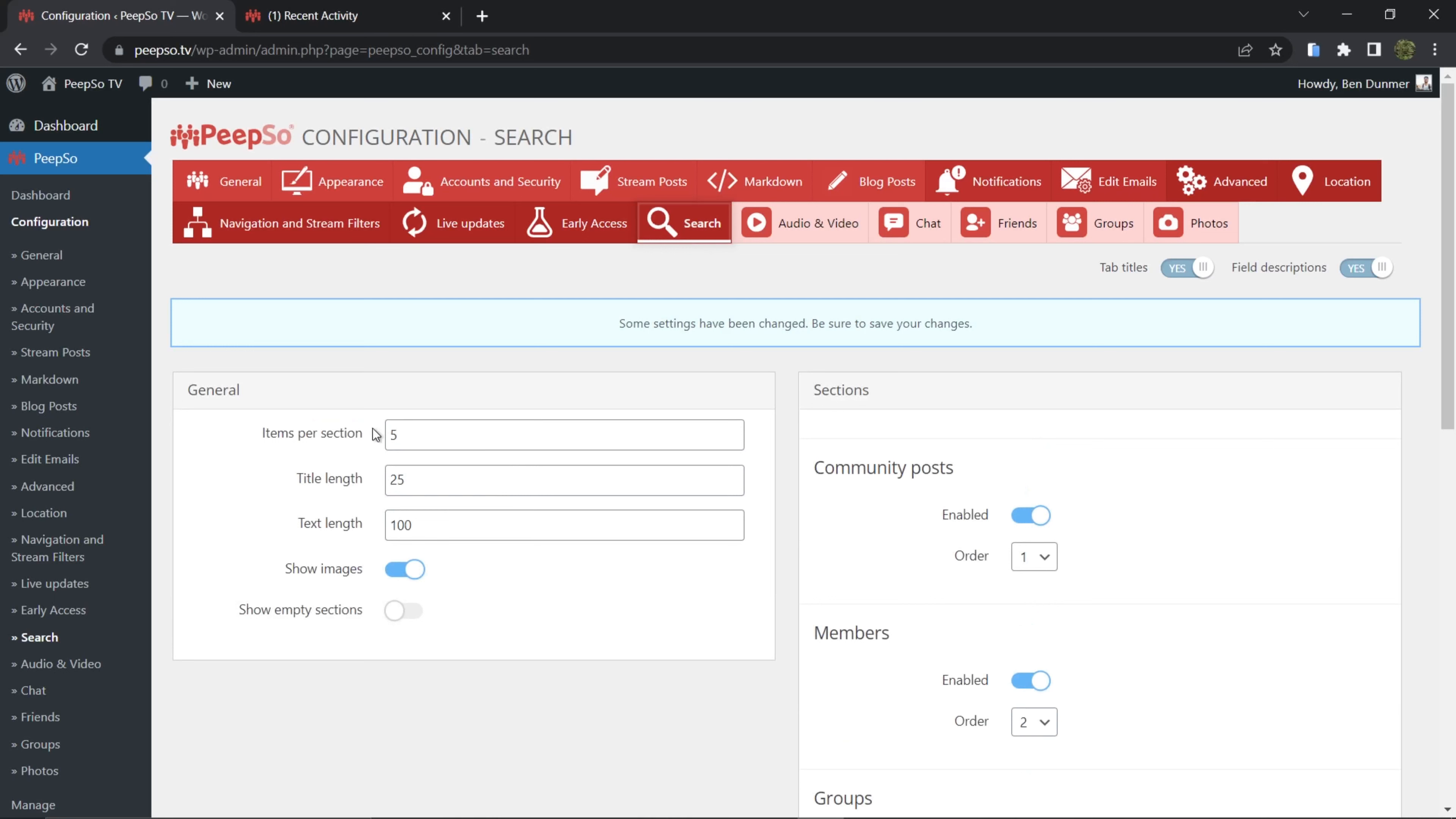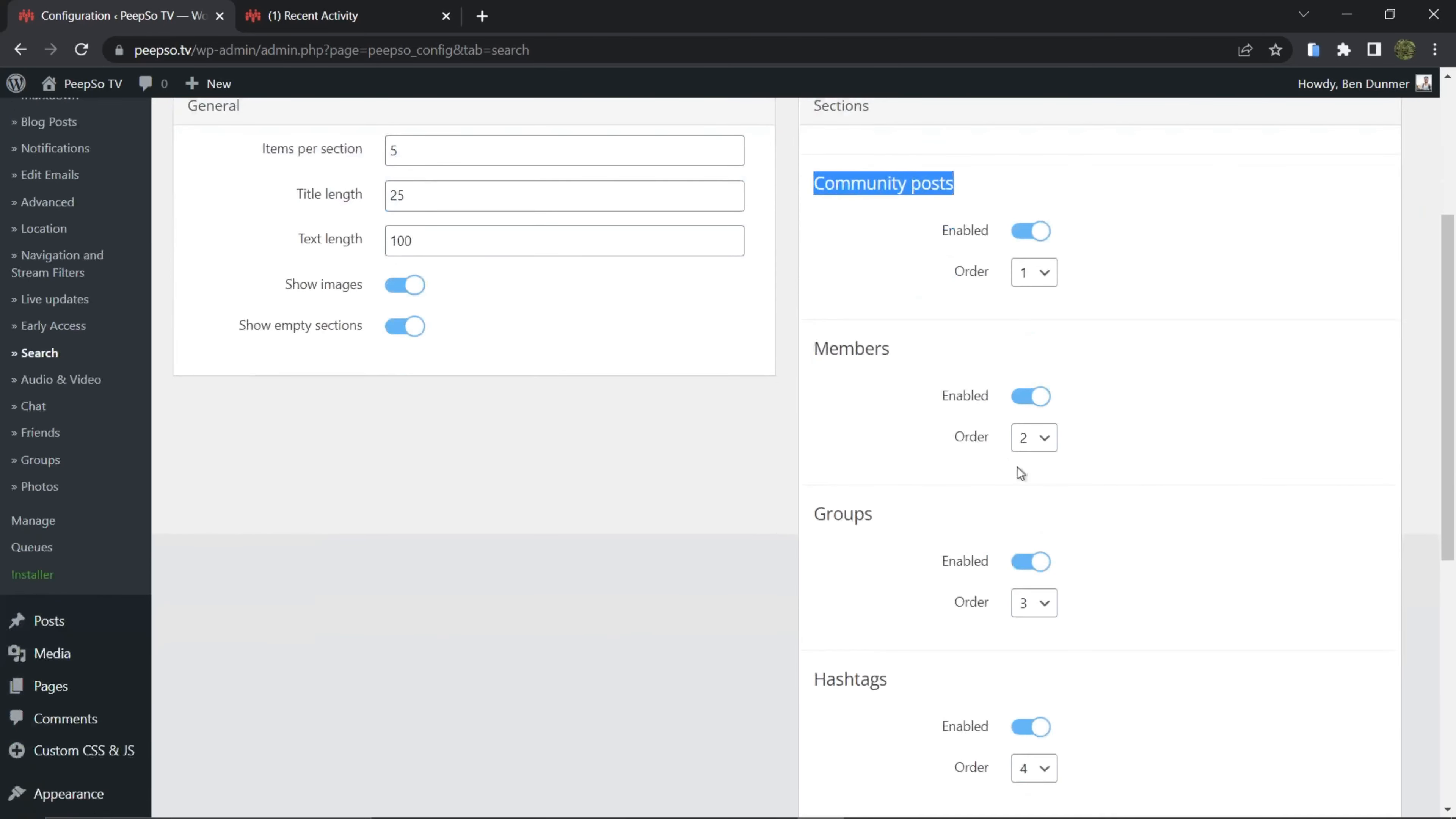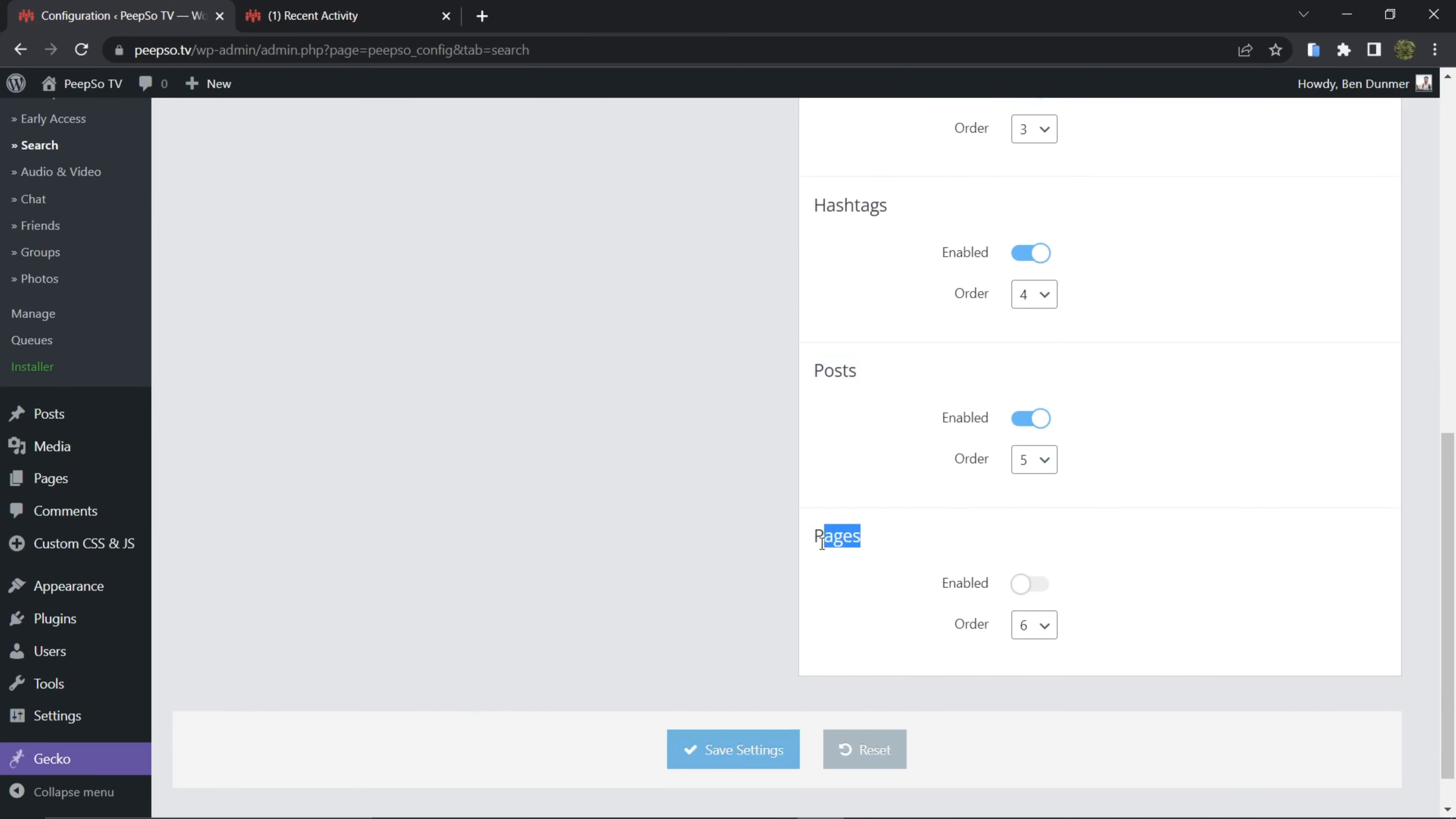Let's show images in the search results, and I'm going to enable the show empty sections so you can see in my next search how empty sections will show up. I want to be able to search for community posts, for community members, community groups, hashtags, even WordPress posts or WordPress blogs and WordPress pages.